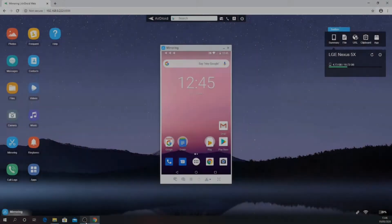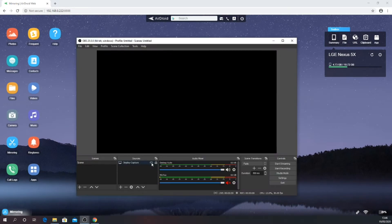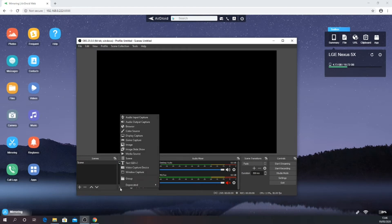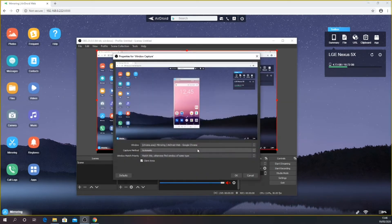Now we need to open OBS so we can set up the capture. Unless you have been using OBS for other purposes, your scenes and sources should be empty. Click the plus symbol on sources to add a new source. Select window capture. You can give the source a name if you like or leave it as default. Click OK.